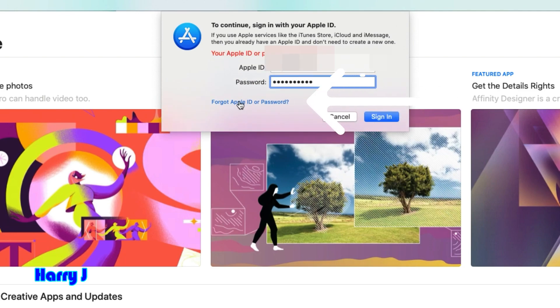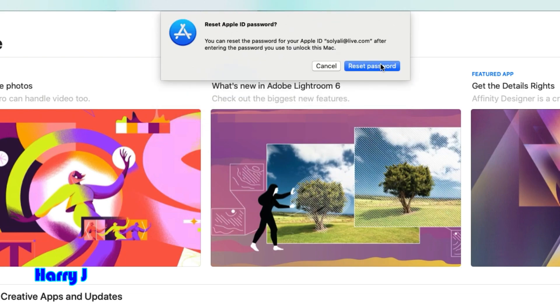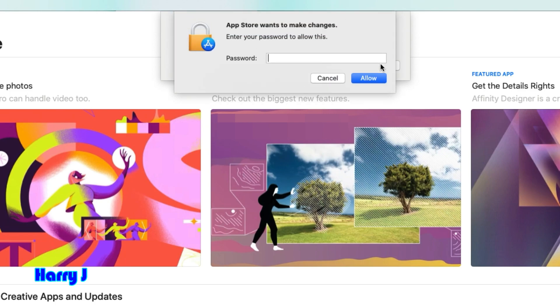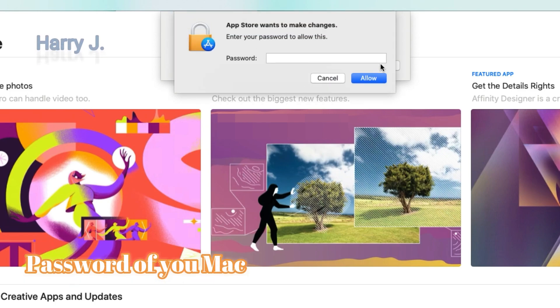It's not working, so hit this button 'Forgot your Apple ID or password.' You see here they say reset your password, enter the password used to unlock the Mac. Hit 'Reset the password.' They ask me for the Mac password.